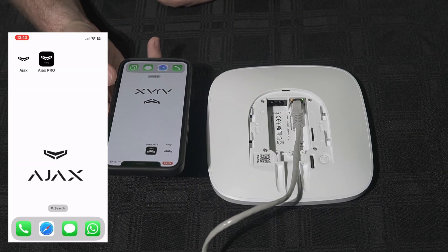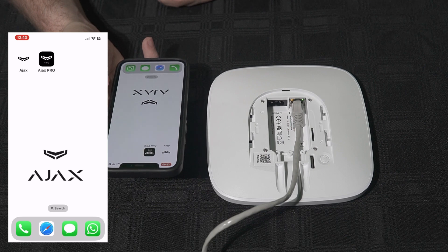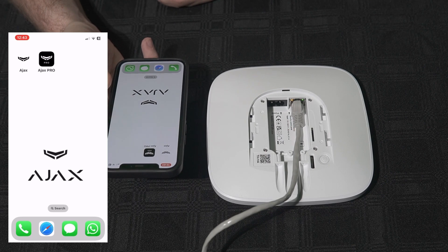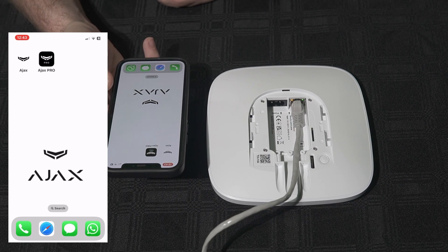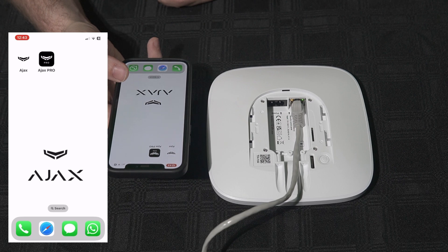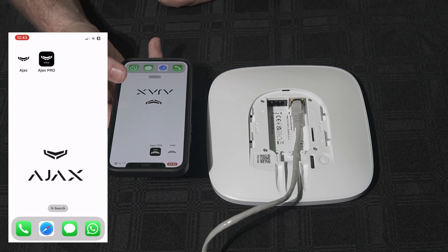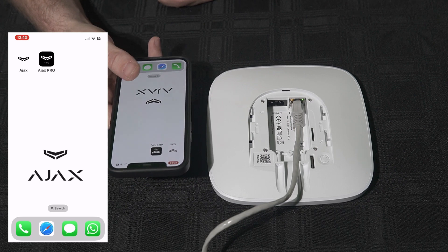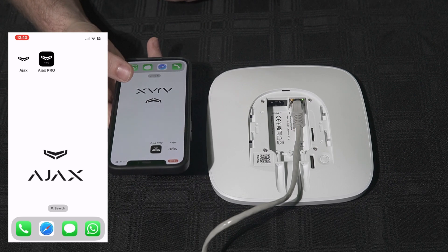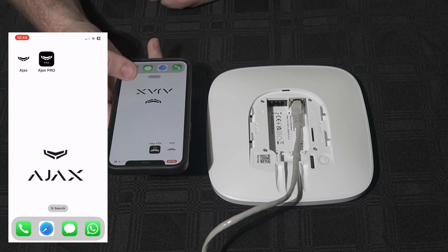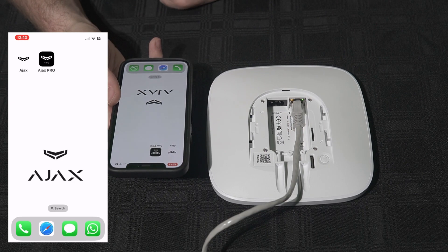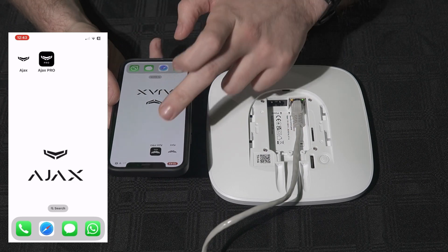First we'll take a look at the two applications that are available from Ajax. The first one is the end-user app, which is white in color. The second one is the installer app, which is black in color — the Ajax Pro app. Today we will use the Ajax Pro app, which is black in color.